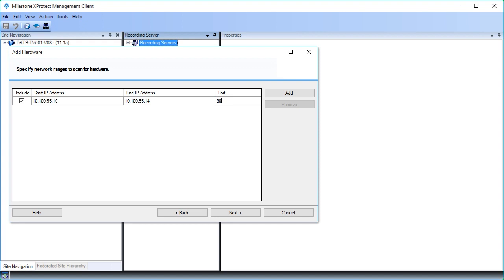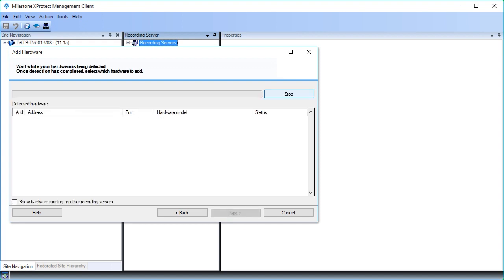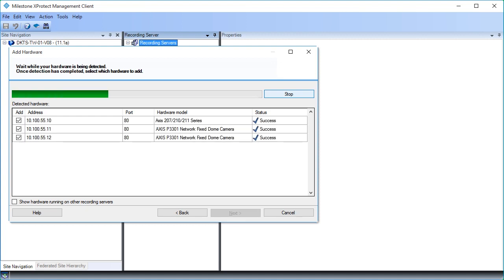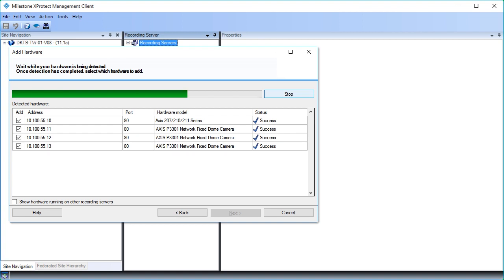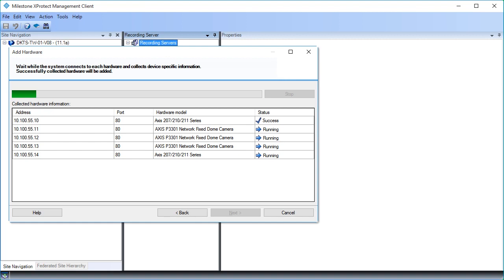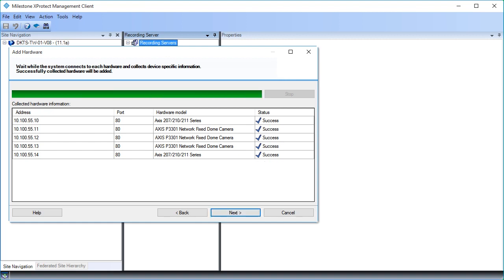Click Next to start scanning. Wait while the VMS detects the cameras. We found all five cameras. Click Next to continue. Now the recording server communicates with the cameras and collects device-specific information. When the process is complete, click Next.